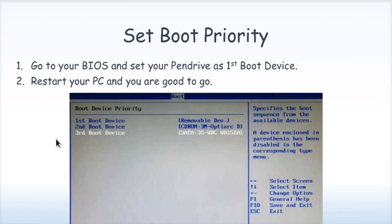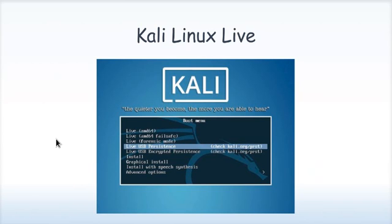So just restart your machine and set the first boot device to pendrive so that whenever there is a boot operation, your machine will load from the pendrive, the operating system which is on the pendrive.